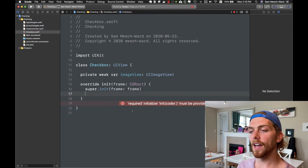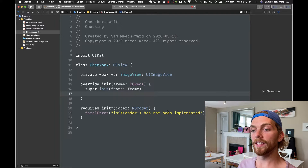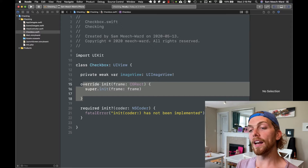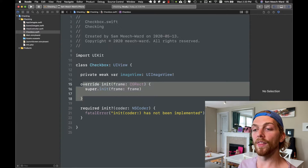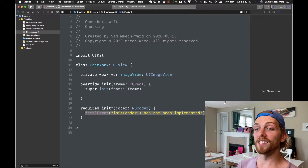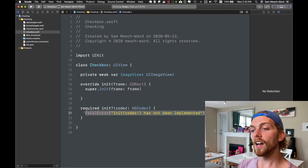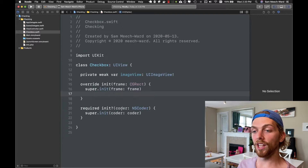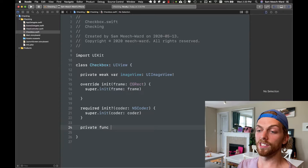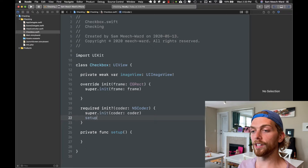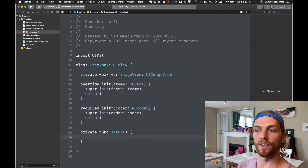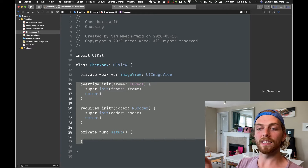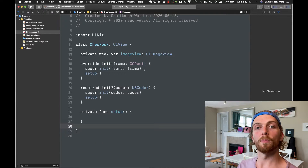Before I do that I'm getting a warning because I need to implement another initializer: init(coder:). The init(frame:) initializer gets called when I create the new Checkbox from code, but if I drag a UIView into the storyboard and set its class to Checkbox, init(coder:) will get called instead. So I'll call super.init(coder:) there and create a shared setup() function called from both initializers — this is basically the boilerplate code for any custom UIView you create.